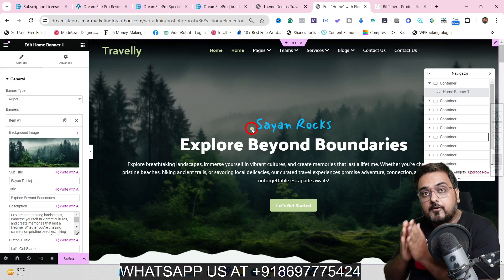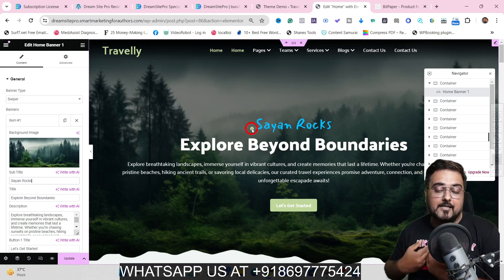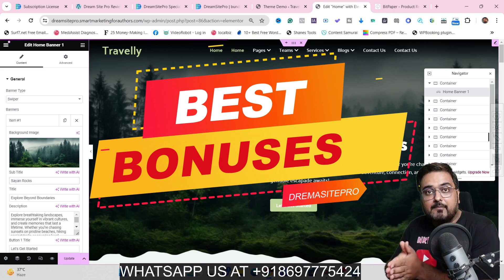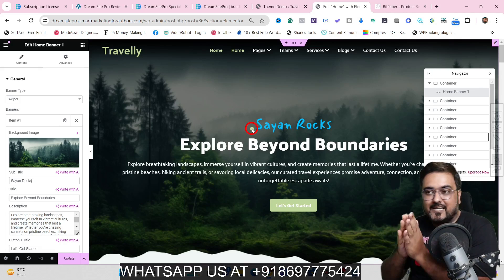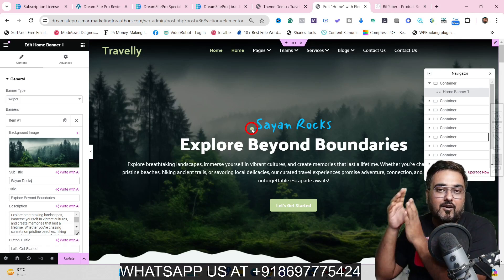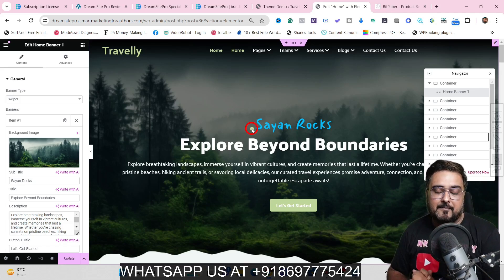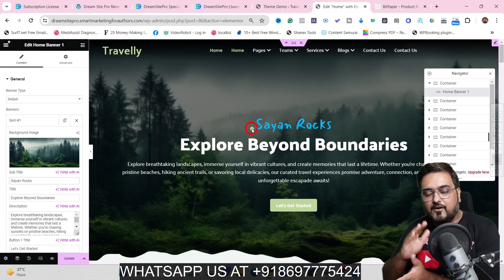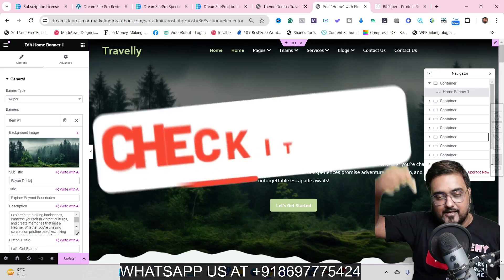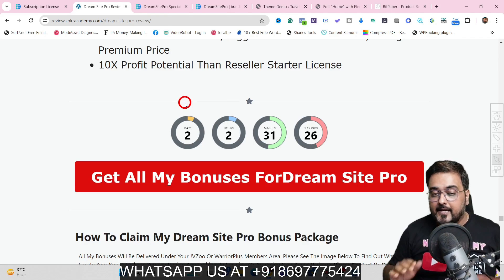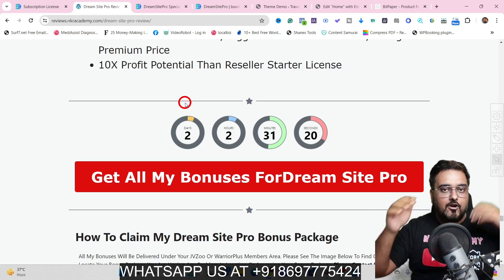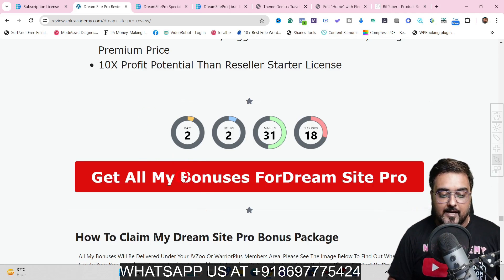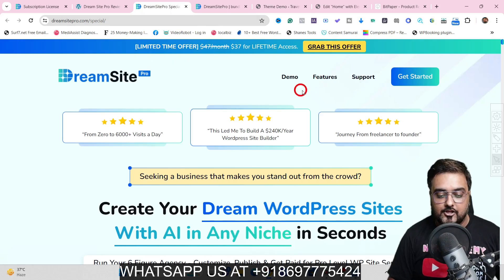If you wish to pick up DreamSite Pro, why not via my link? My bonuses combined with DreamSite Pro can give you the edge in becoming the leading web development agency in your locality, or you can list your gigs on freelancing platforms and make a ton of money. To check out my bonuses, go down on the description link of this video and click the link to my bonus page.